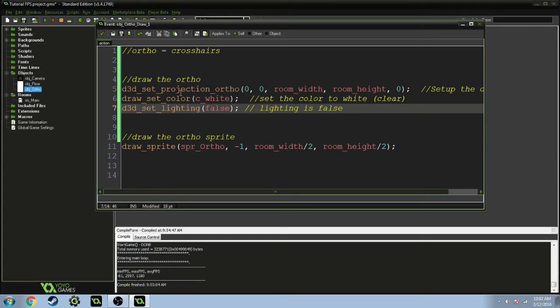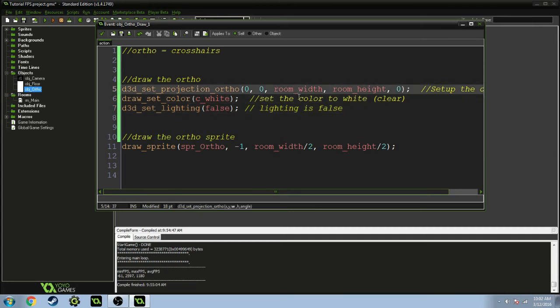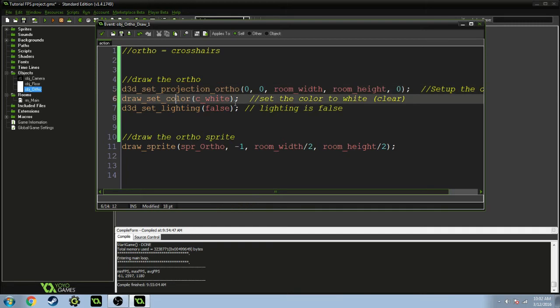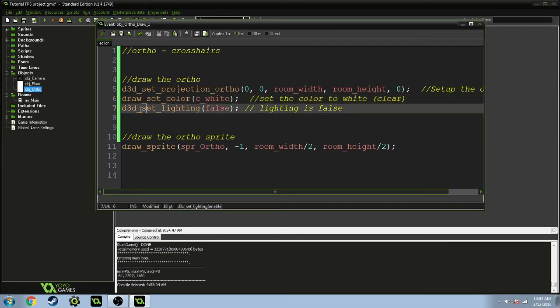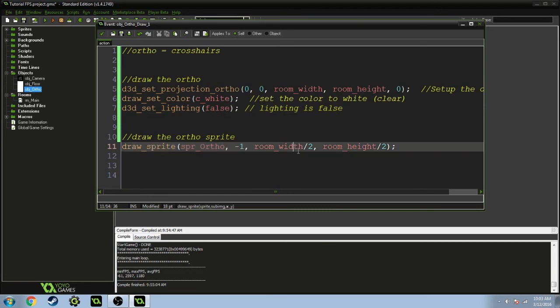We're setting up the ortho and we're setting it so that it's going to display at room width and room height. Then the rotation is zero, same with the x and y. Then the color we're going to set to white, which is clear, basically displays itself. You don't want the lighting to take effect on this, you want to see this at all times, so lighting is false.